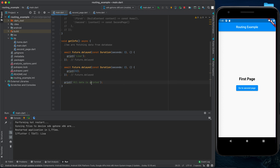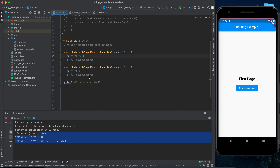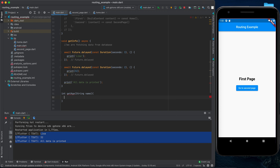To use async in Flutter, we write the async keyword after the function name, before the opening brace. Just adding async doesn't do anything yet — we also need to use await. If we want something to execute first before the code below it runs, we write await before it.